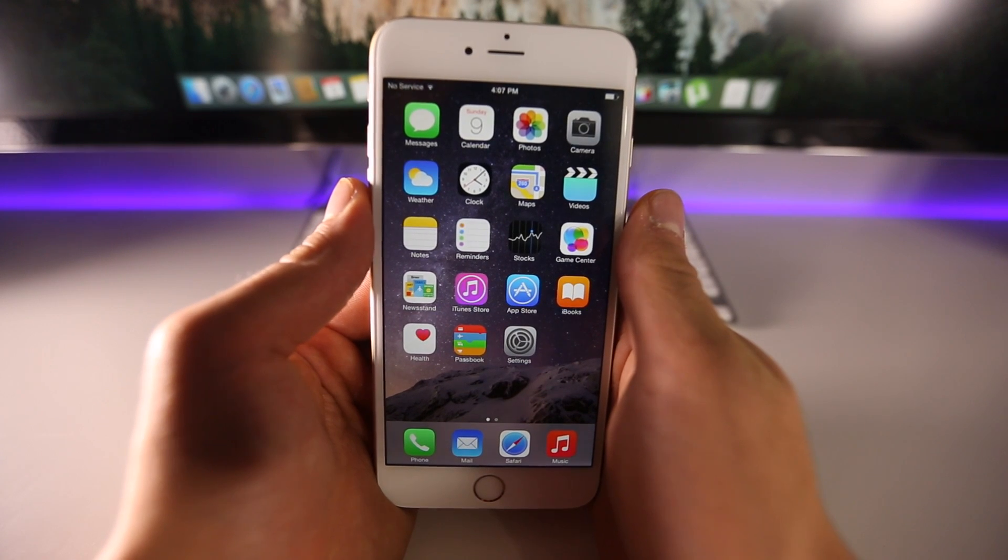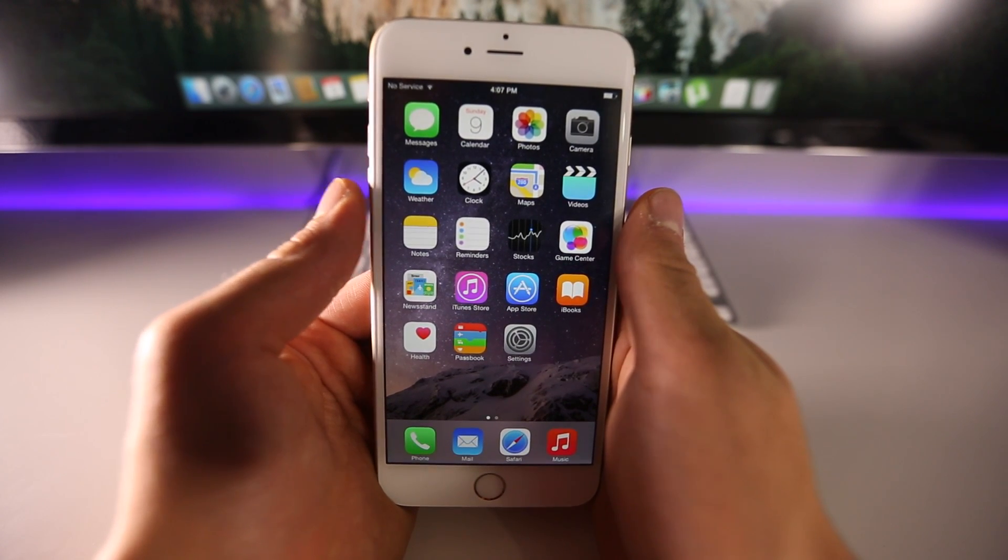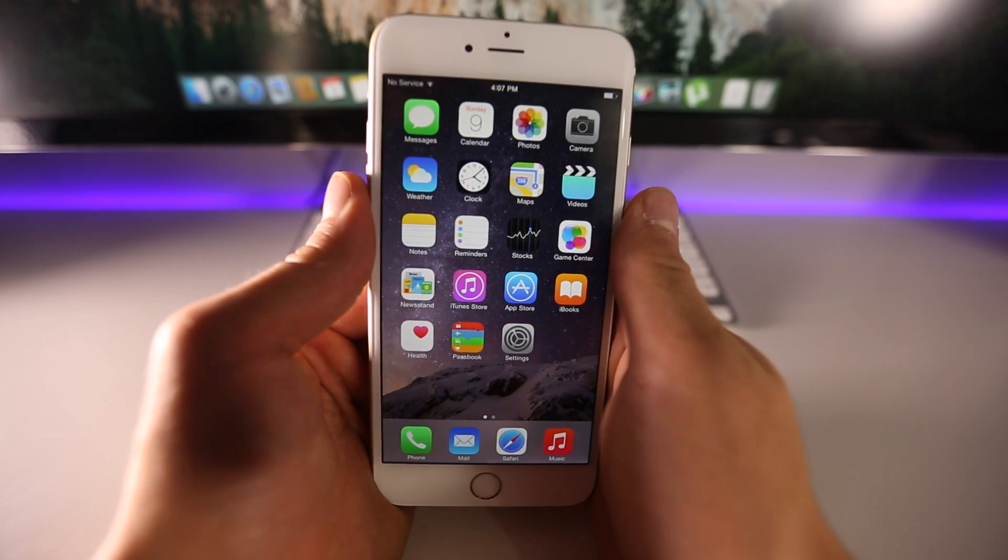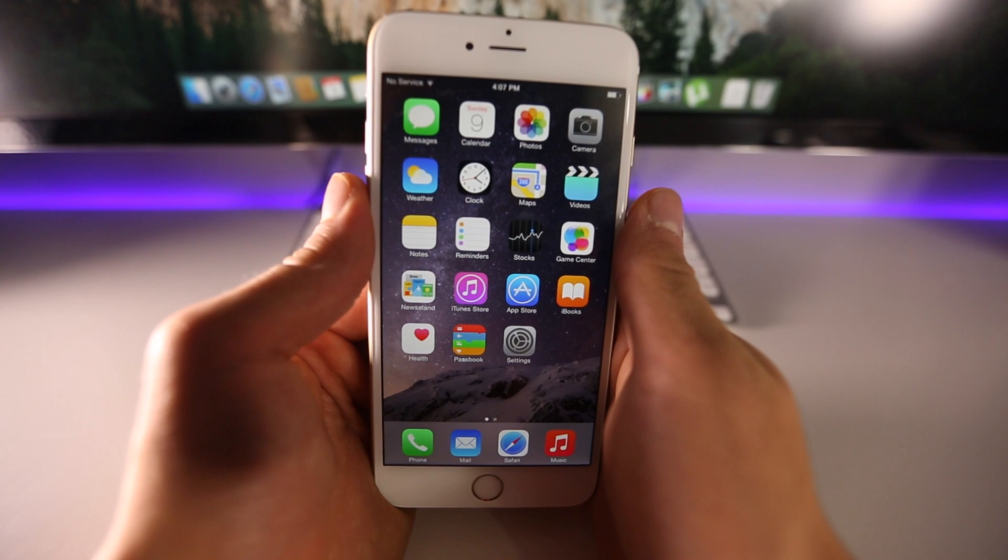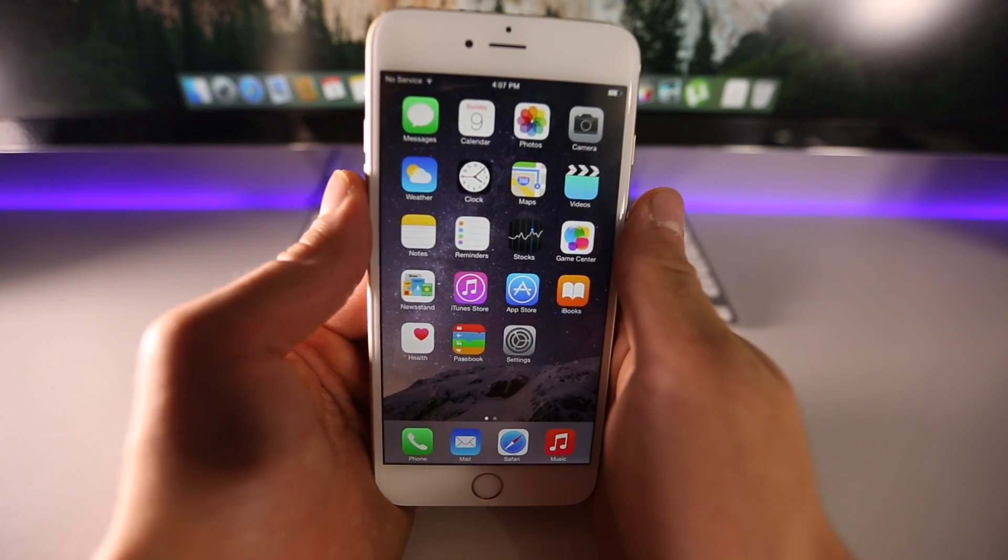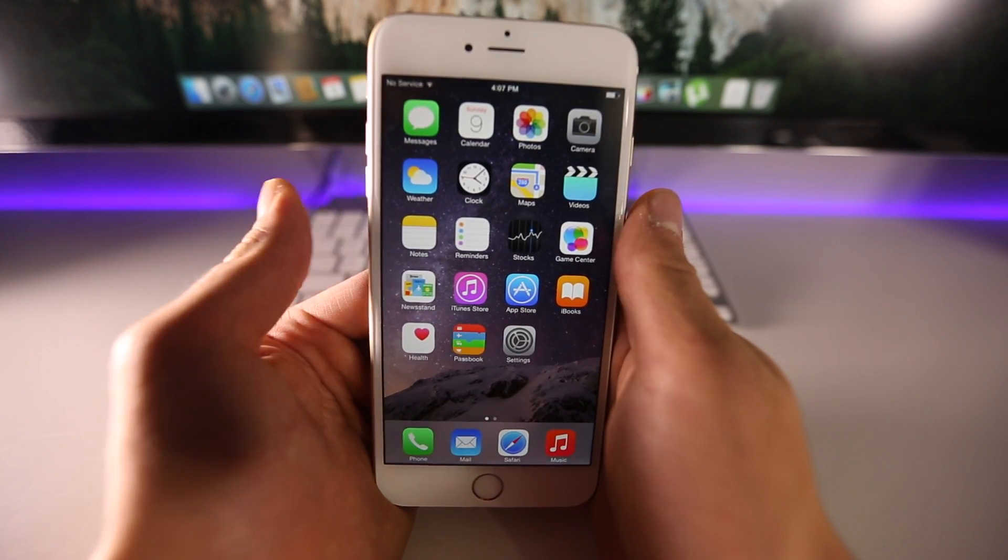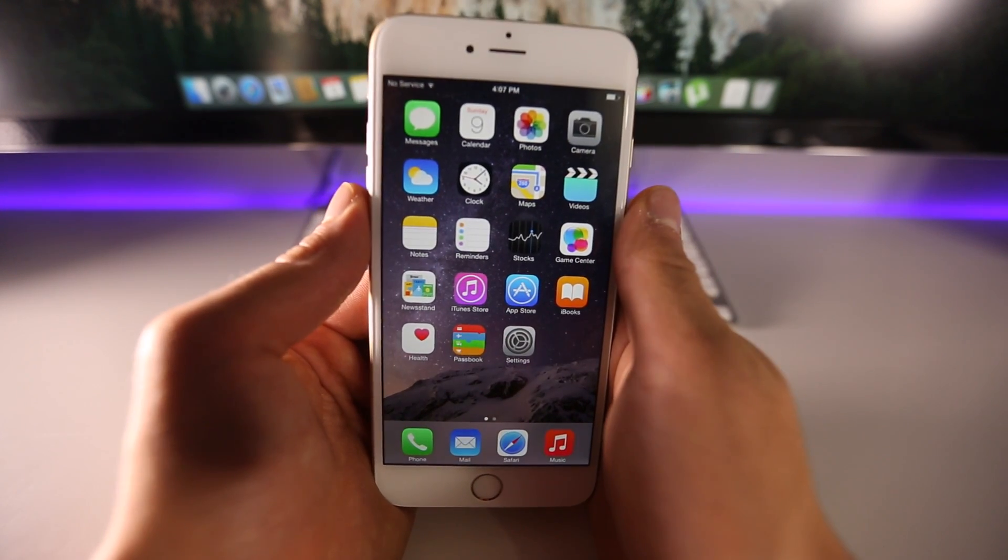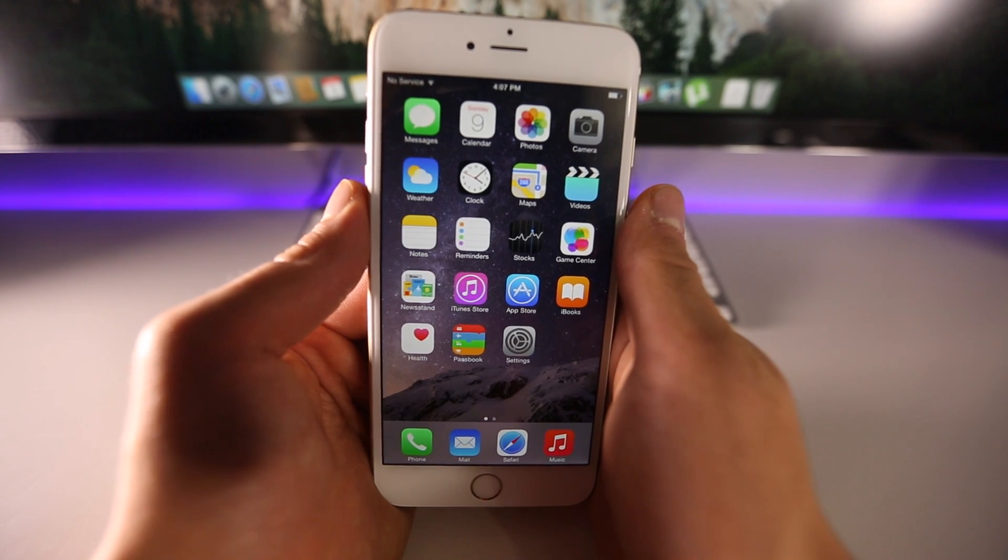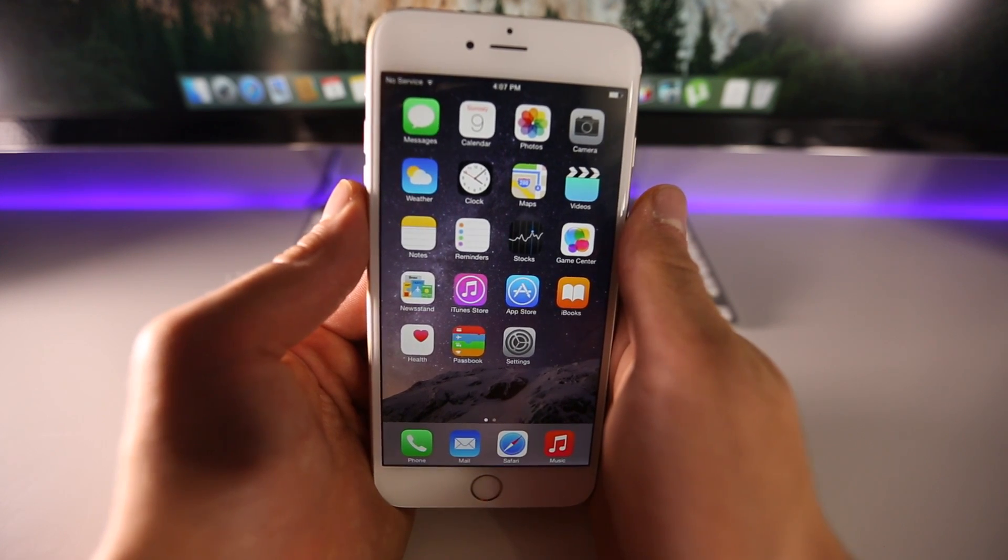What's up guys, EverythingApplePro here, and today the Pangu Jailbreak team finally released their Mac version of the untethered iOS 8 jailbreak. So I'm very happy to bring you guys this video, I know many people have been waiting for it for a while.